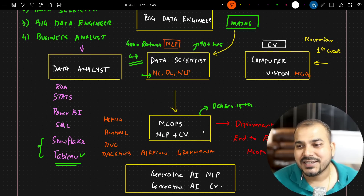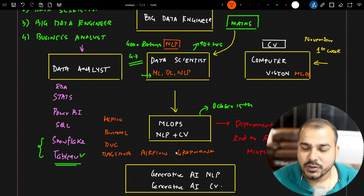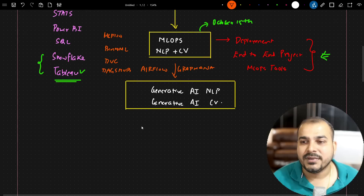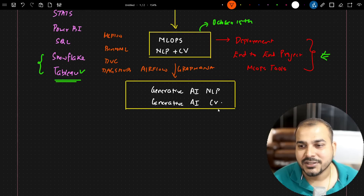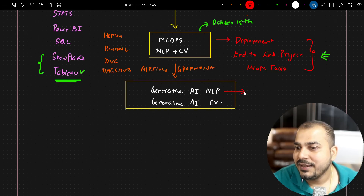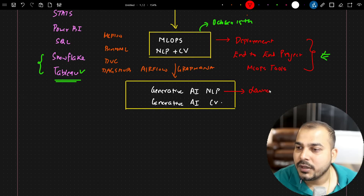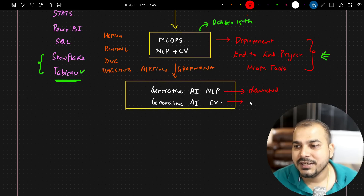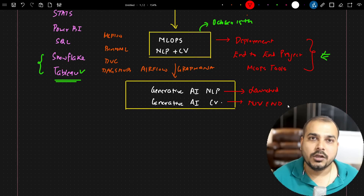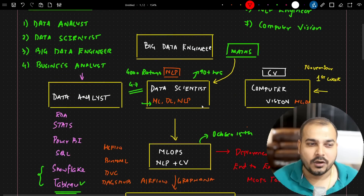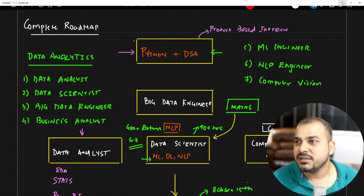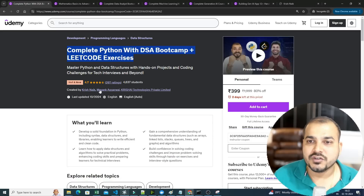After the MLOps course, the next step in the roadmap is Generative AI — both Generative AI in NLP and Generative AI in computer vision. The Generative AI NLP course is already launched. The computer vision generative AI course is targeting a November end launch, and will include advanced fine-tuning techniques.